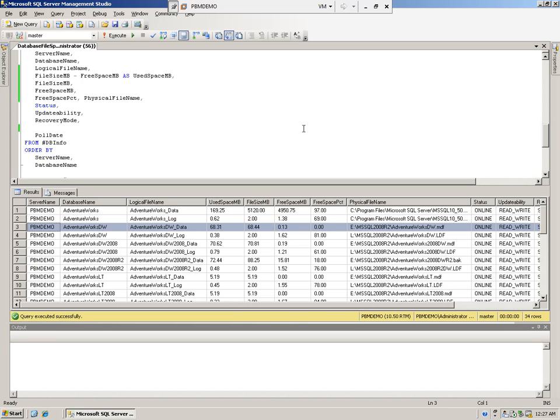Hello everyone, this is John Sterrett coming to you from Wheeling, West Virginia. Today's tip is covering how you can use Central Management Server as a tool to help you be a proactive database administrator.